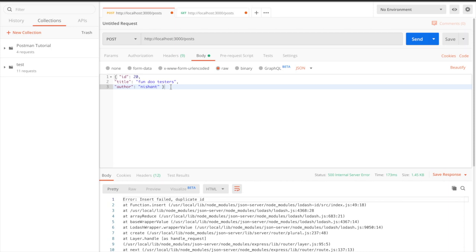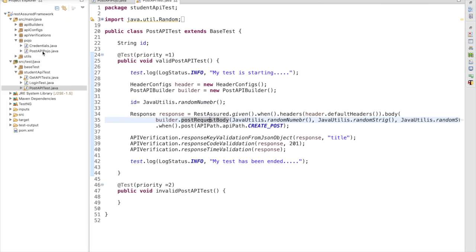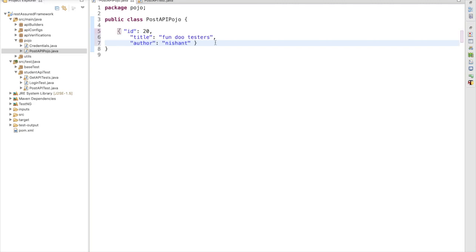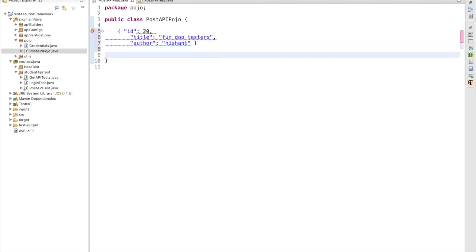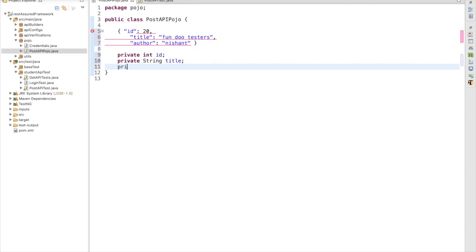For that, first we need to create a POJO class. In this POJO class, we are going to use three fields: ID, title, and author. Let me copy this body. I have created a class and in this I am going to create a POJO. To create the POJO, I have to initialize these three values — private int ID, private String title, and private String author.